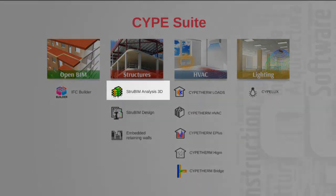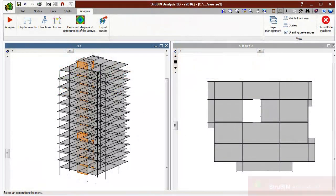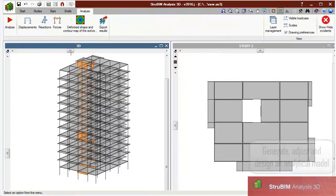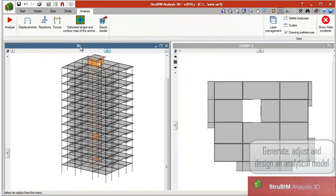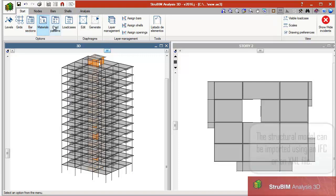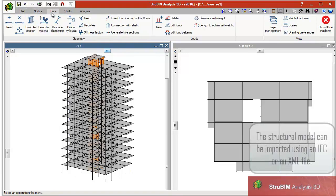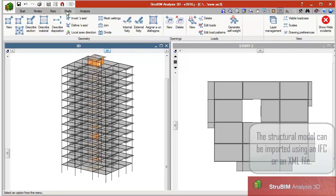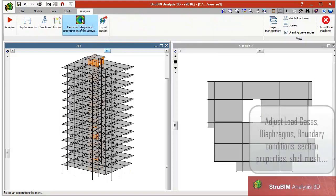StruBIM Analysis 3D. StruBIM Analysis 3D is a tool created to generate, edit, and design an analysis model that has been developed based on a structural model. The structure is discretized into bar type elements, nodes, and shells composed of finite elements.